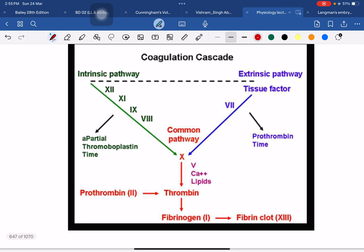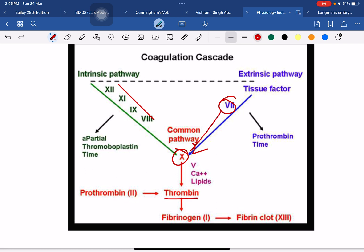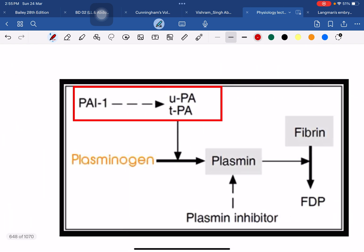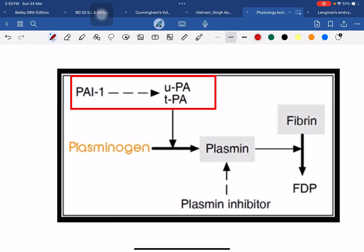The coagulation cascade proceeds: factor 12, then 11, then 9, then 8 and 10. From factor 7, it may be converted to factor 10, then prothrombin to thrombin, then fibrinogen to fibrin clot. On the other hand, plasminogen is converted to plasmin by an important factor — the tissue plasminogen activator (TPA). So TPA converts plasminogen into plasmin.